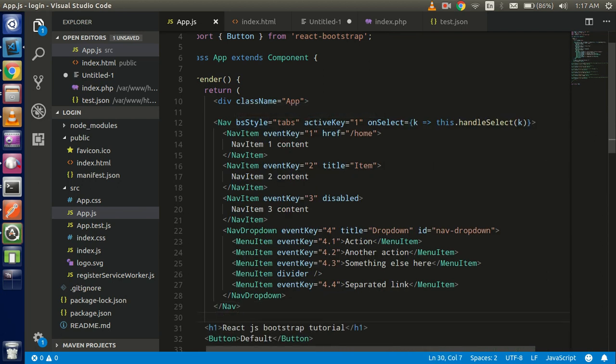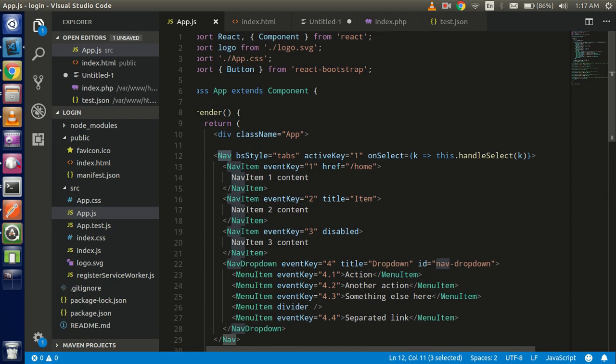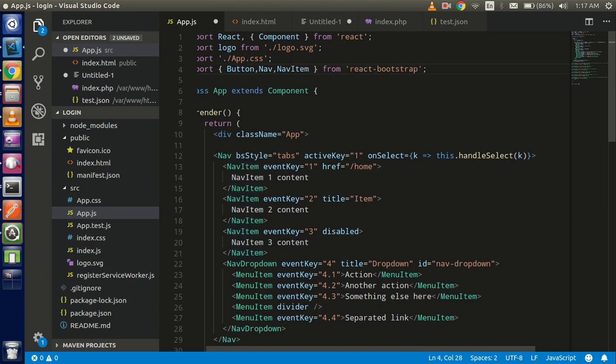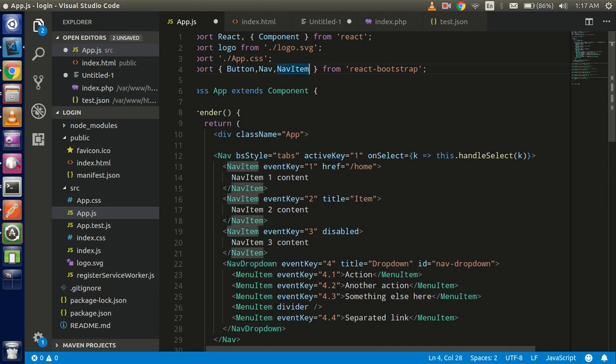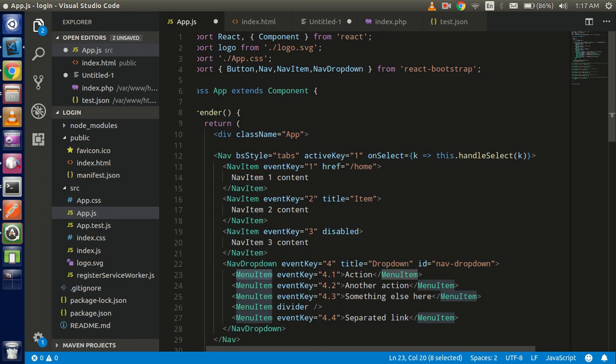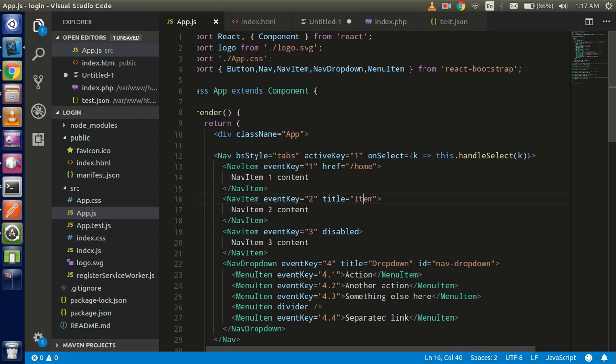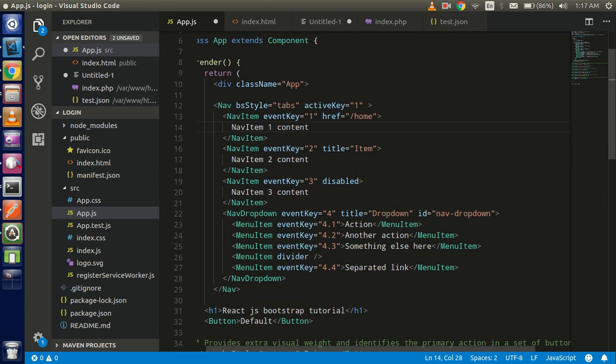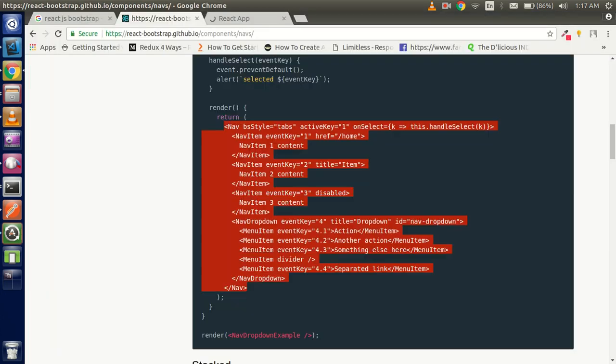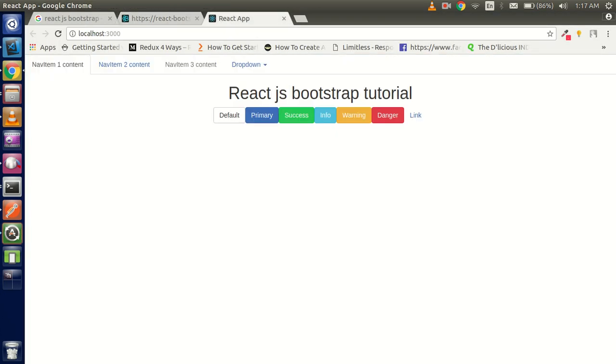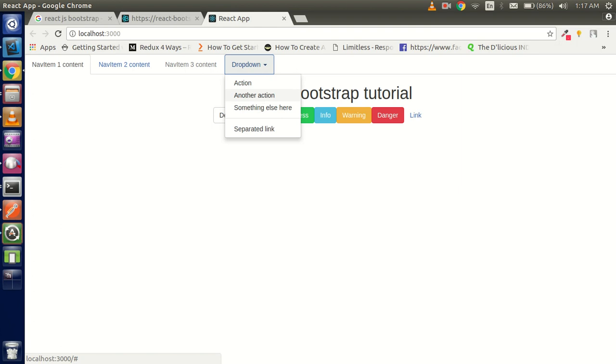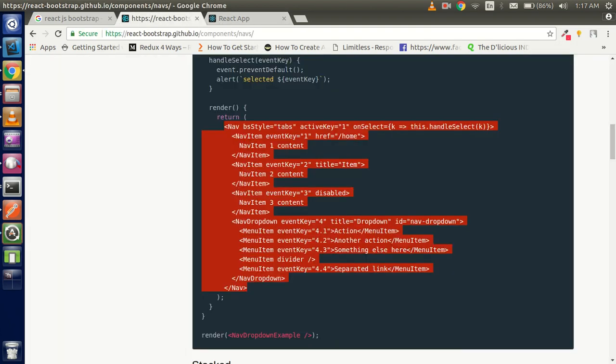Now we have to import the nav, dropdown - every component that you use should be imported from this. Now everything is fine, so we don't have this function for now so we can delete it. Now let's check if it's working - it's working fine. You can see there's tabs and you are able to see the dropdown here.